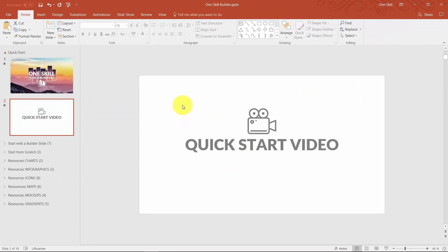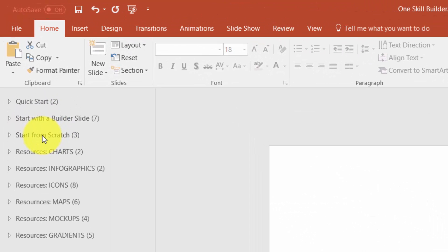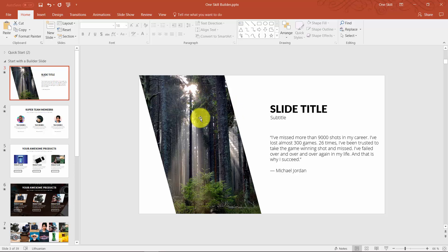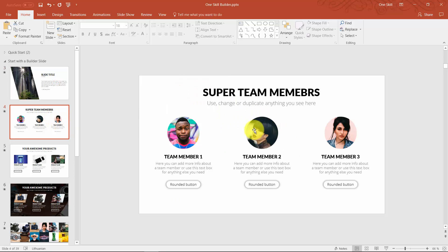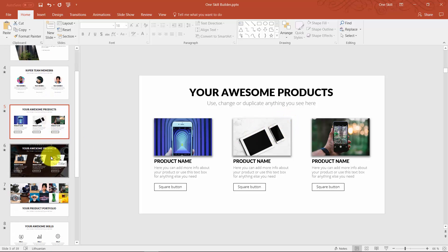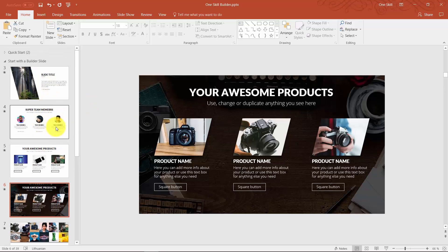On the second slide I will put a link and a thumbnail of this video, so this will be the place for this instructional video. Now comes the fun part — you have two options for how to start building your slides. You can start with a builder slide, which is just a pre-built slide that you can grab, edit, change, and use for anything you might need. This is just a quick start for you.